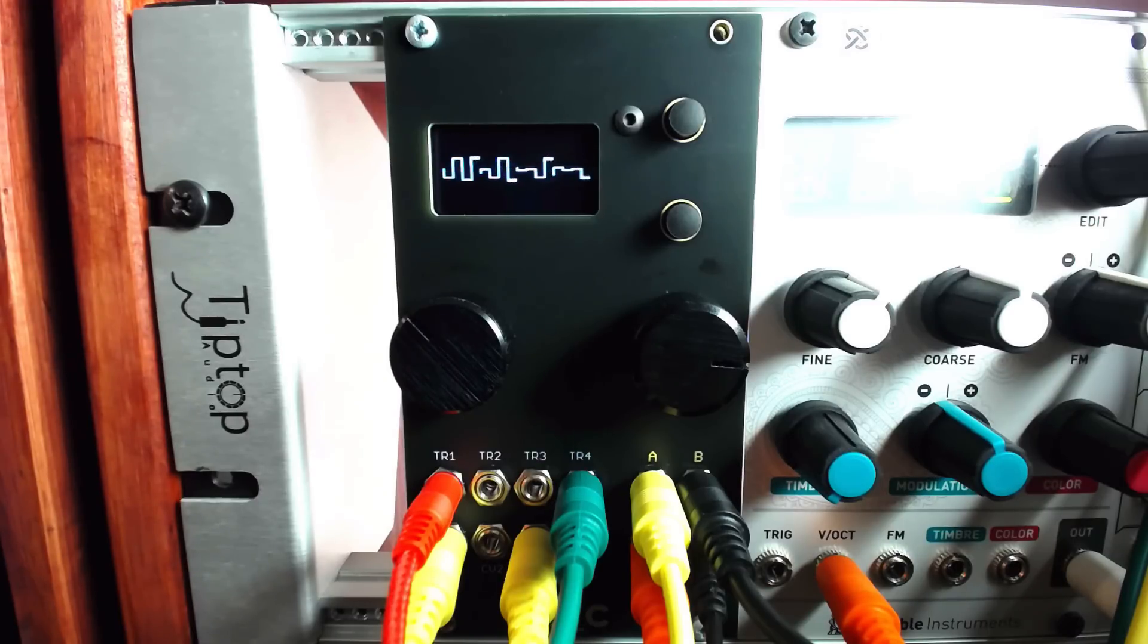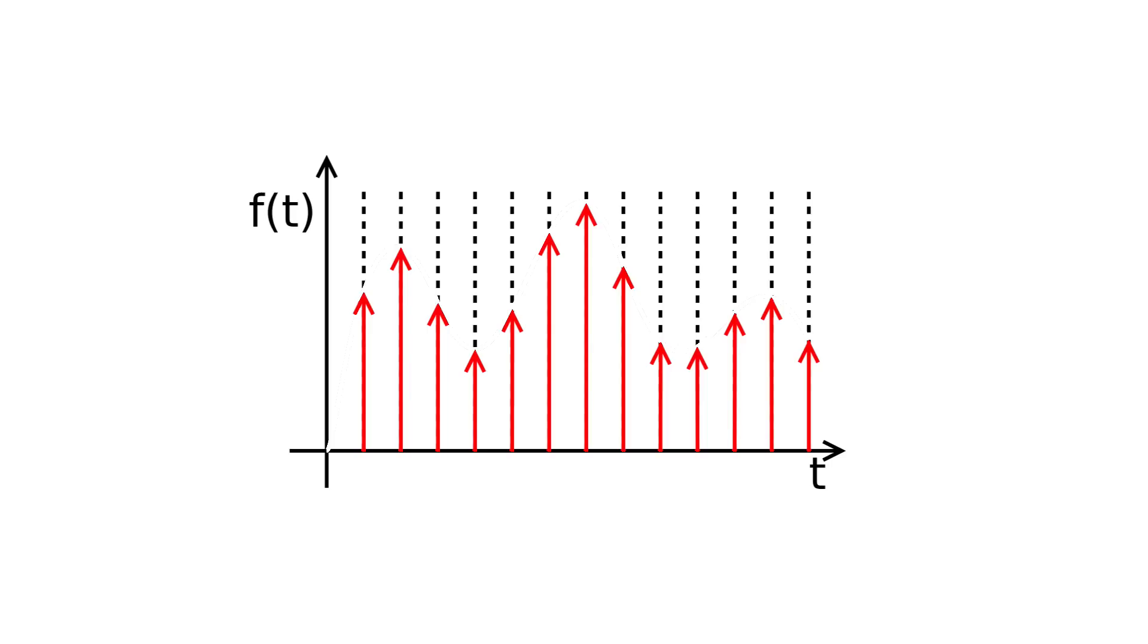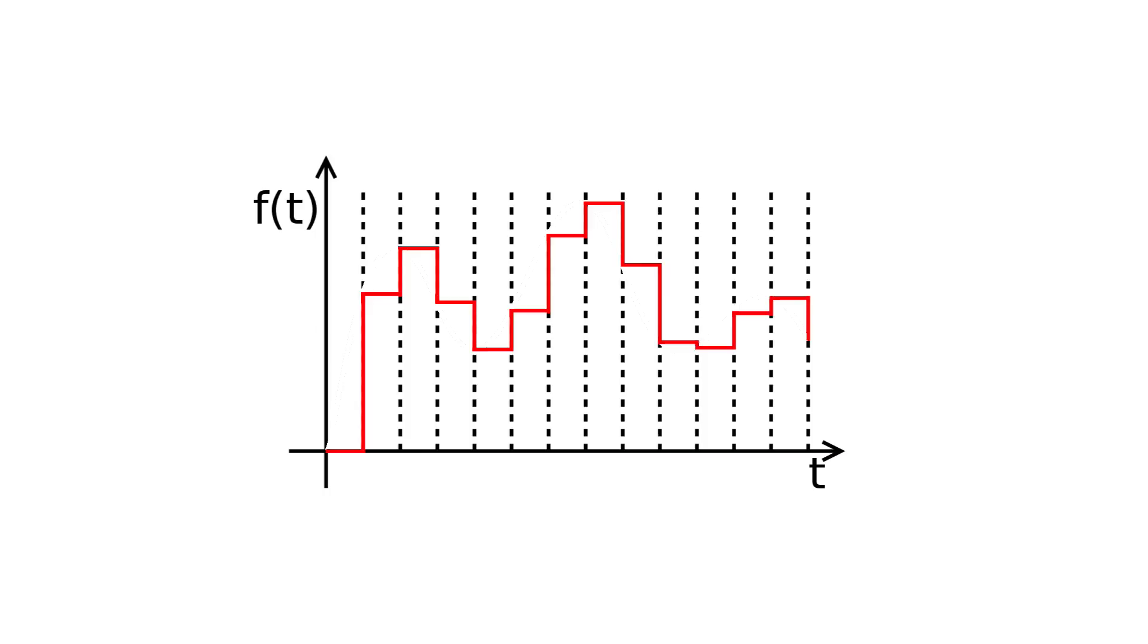Remember sample and hold? We previously discussed how sample and hold modules take an incoming CV signal, freezing the signal at whatever voltage happened to be passing through when triggered.